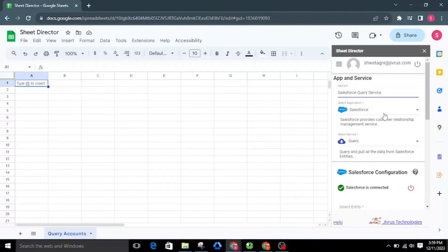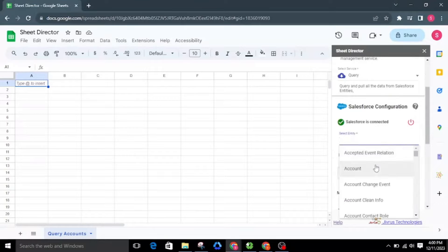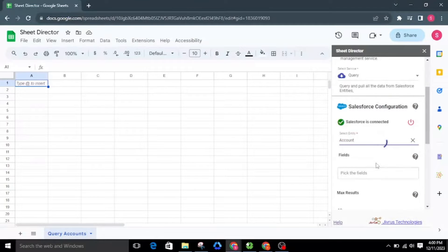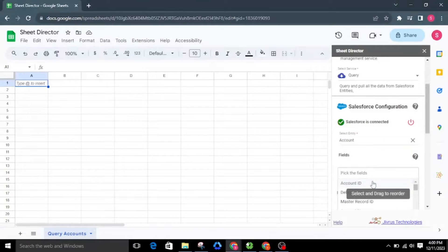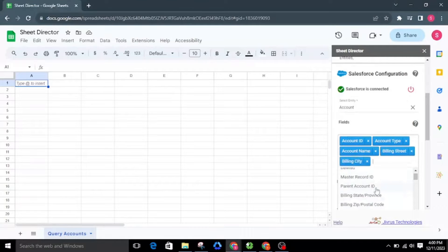First, let's try to query the data from Salesforce. I will create a service and name it Salesforce Query Service. I'll then choose the service type Query, which gets the data of selected objects from Salesforce. I'll choose the Account object, and then select the required fields from the fields list.